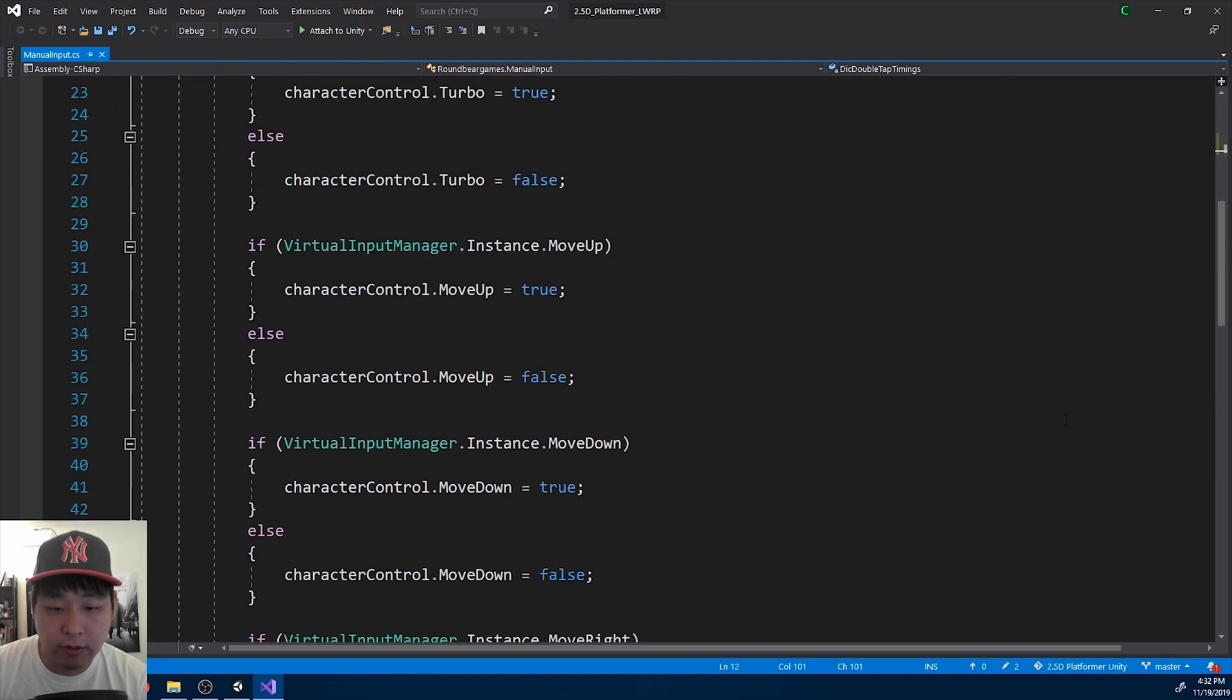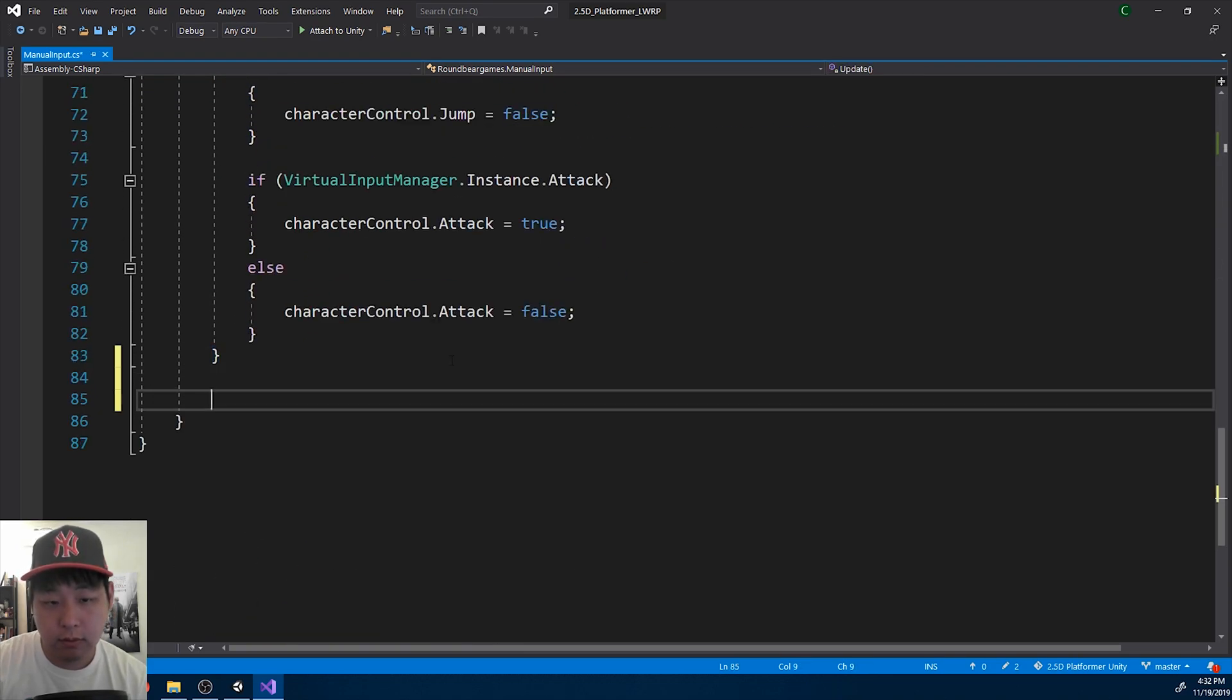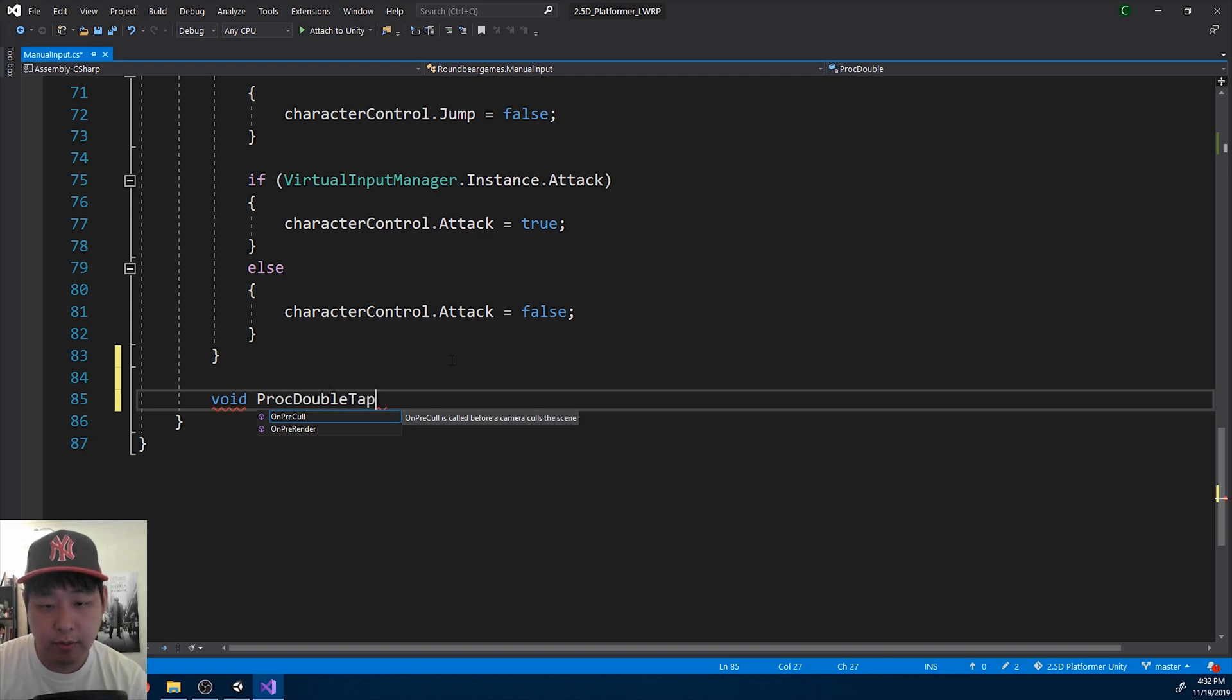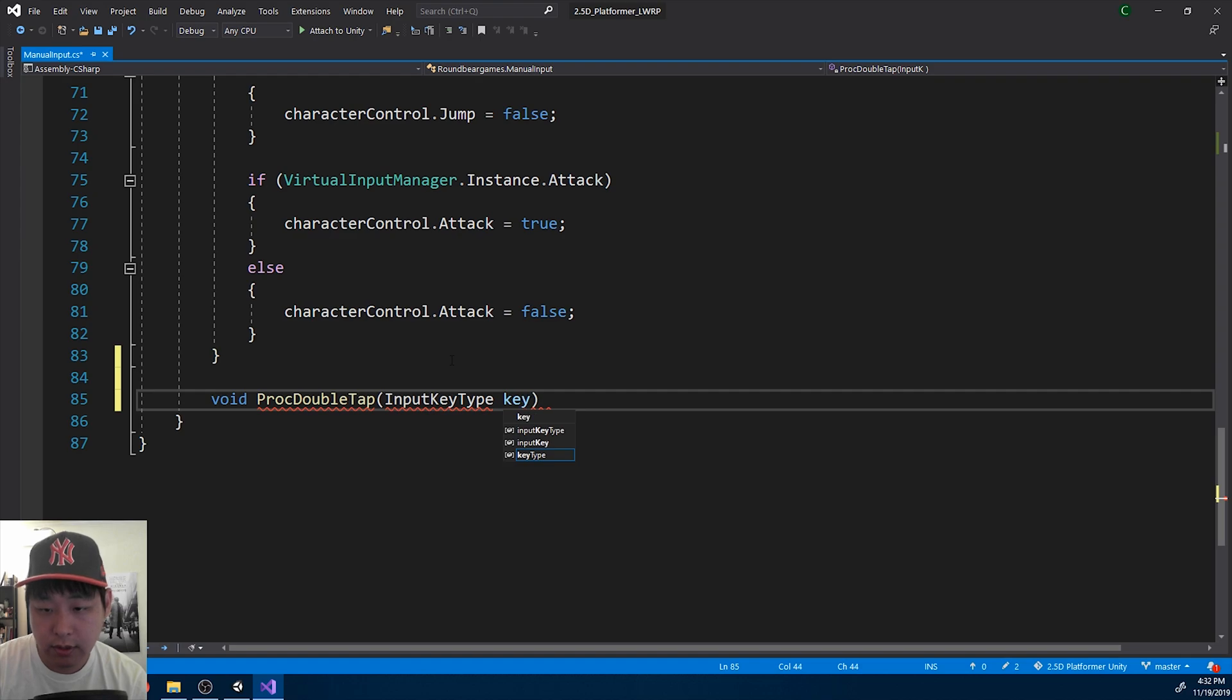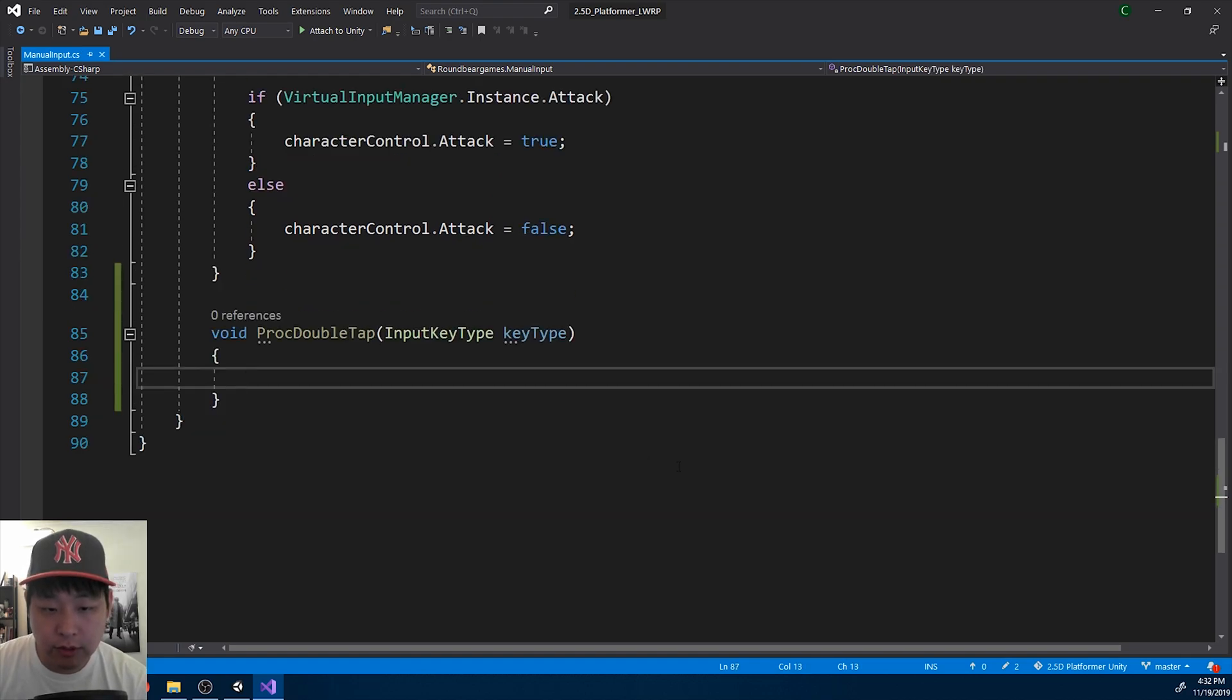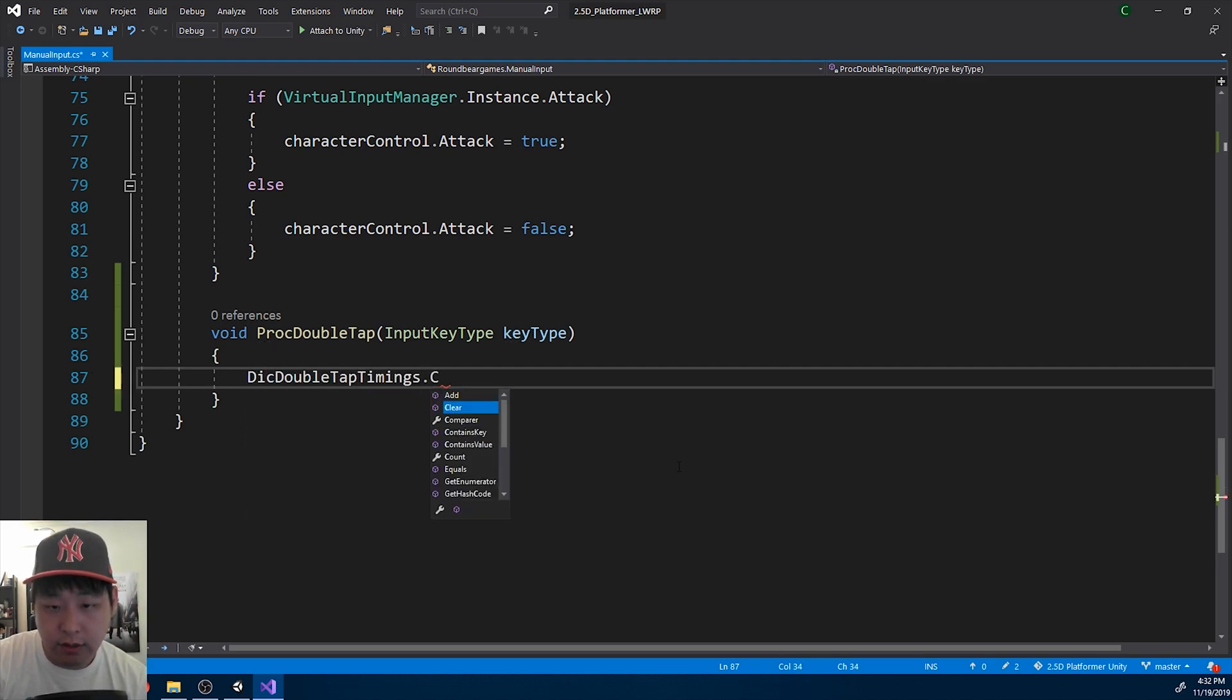I'm now going to create a function called process double tap, taking the input key type as a parameter.